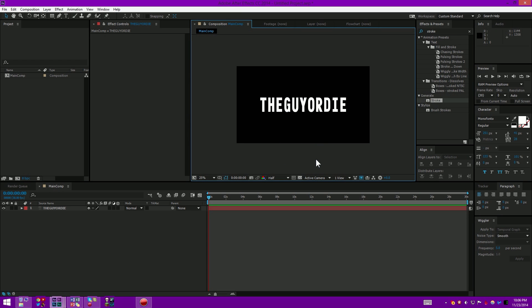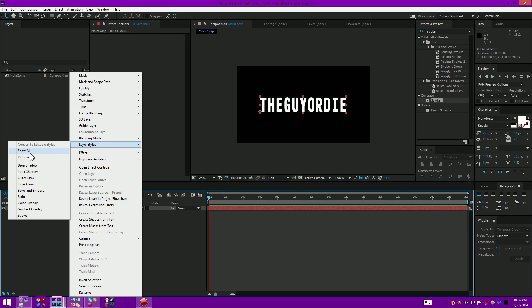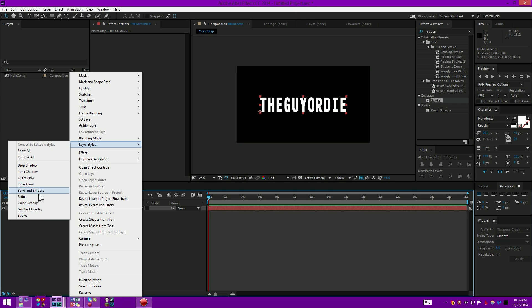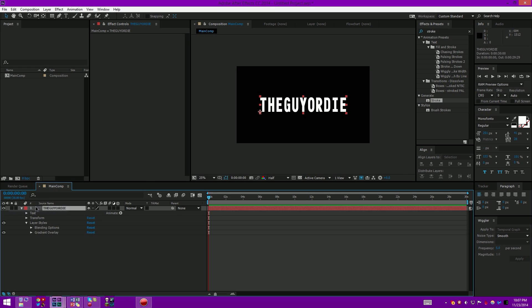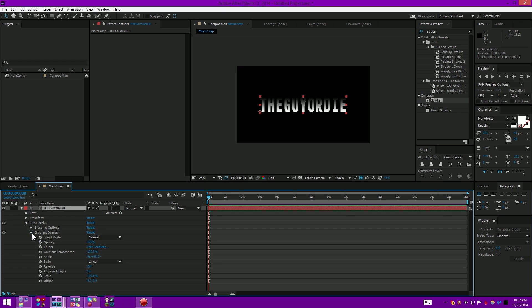From here we can start getting creative just like we did in the previous tutorial. We're going to right-click, go to Layer Styles, and select what layer style we want to do. Like always, I like to start off with a nice gradient overlay. From here it's just like the fancy text tutorial. We can go to our gradient overlay.